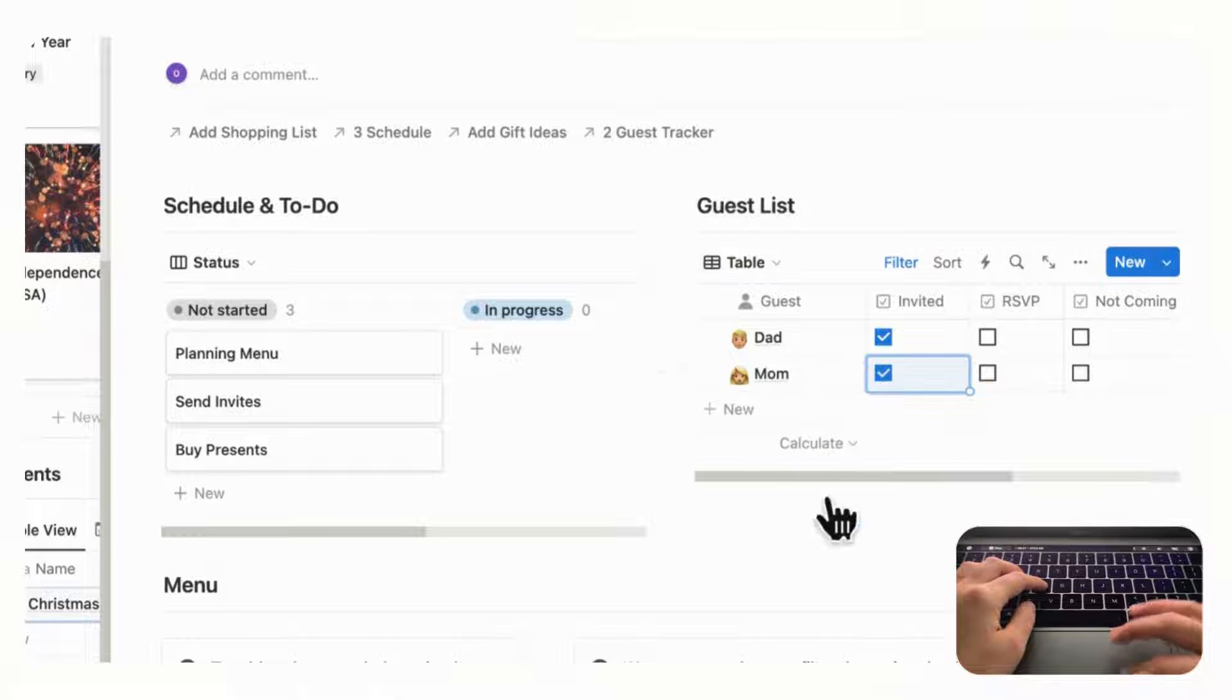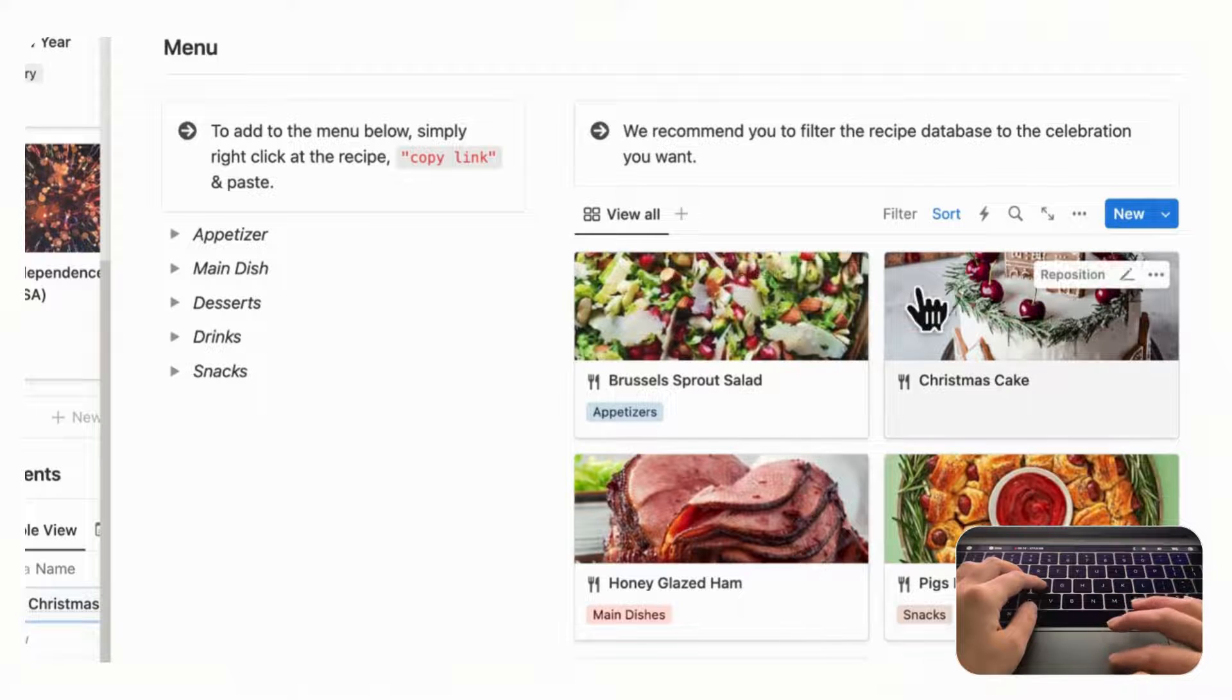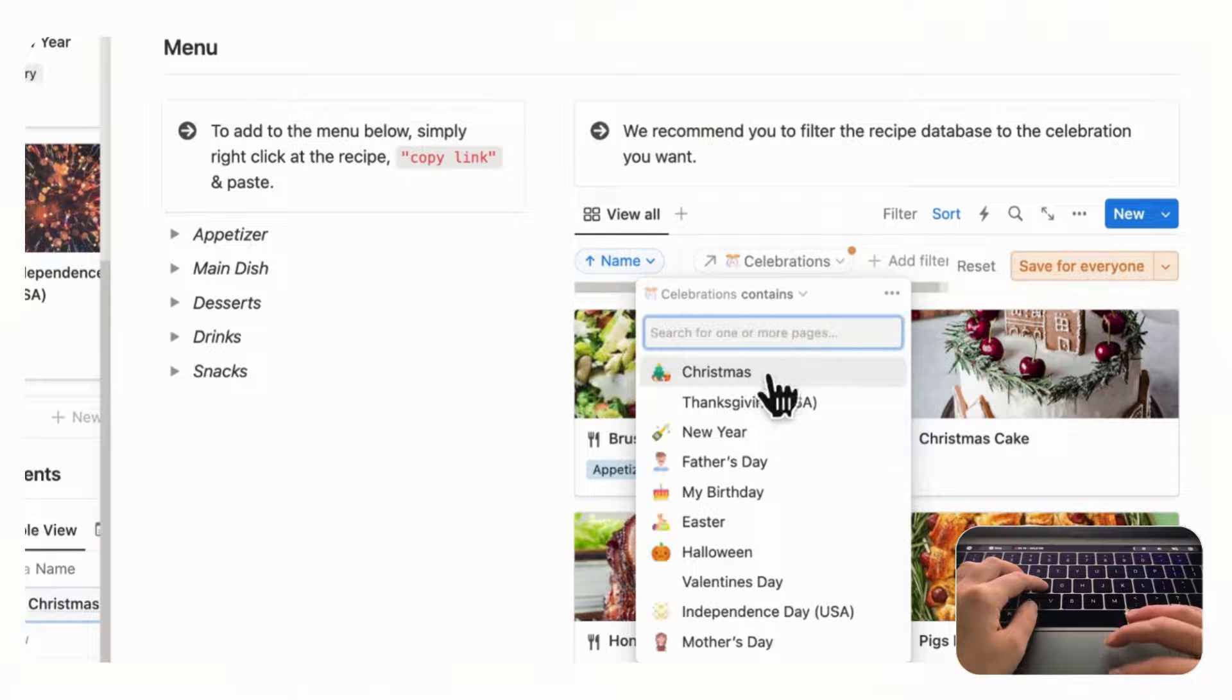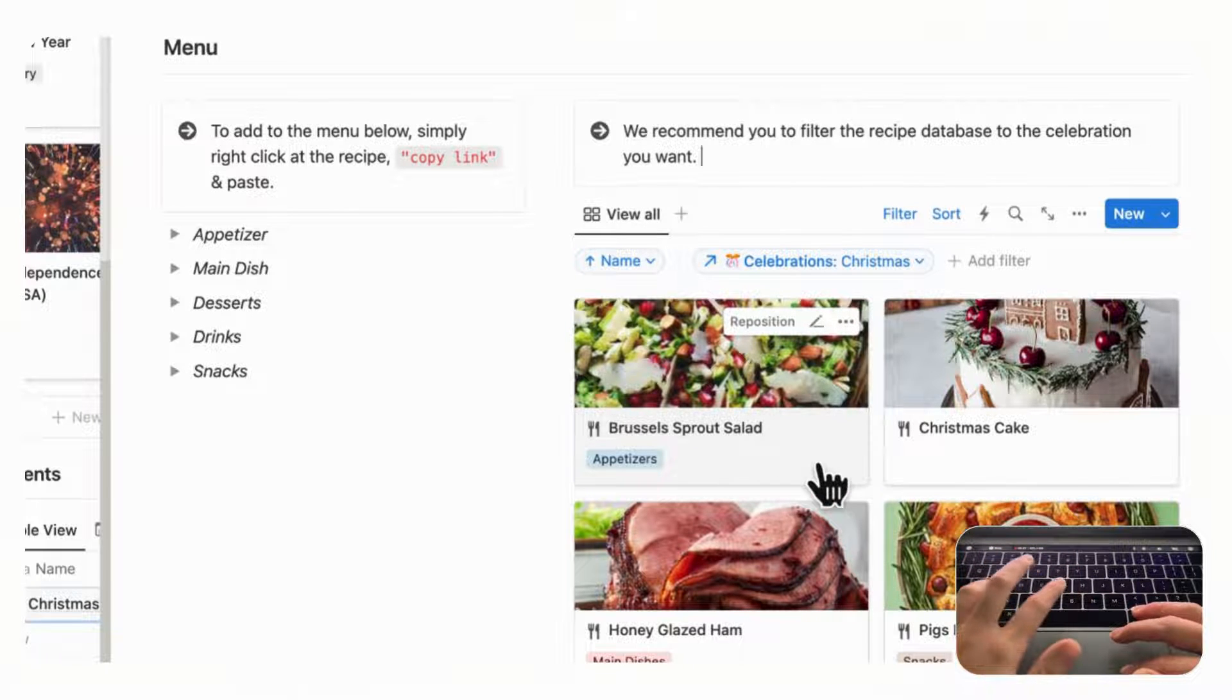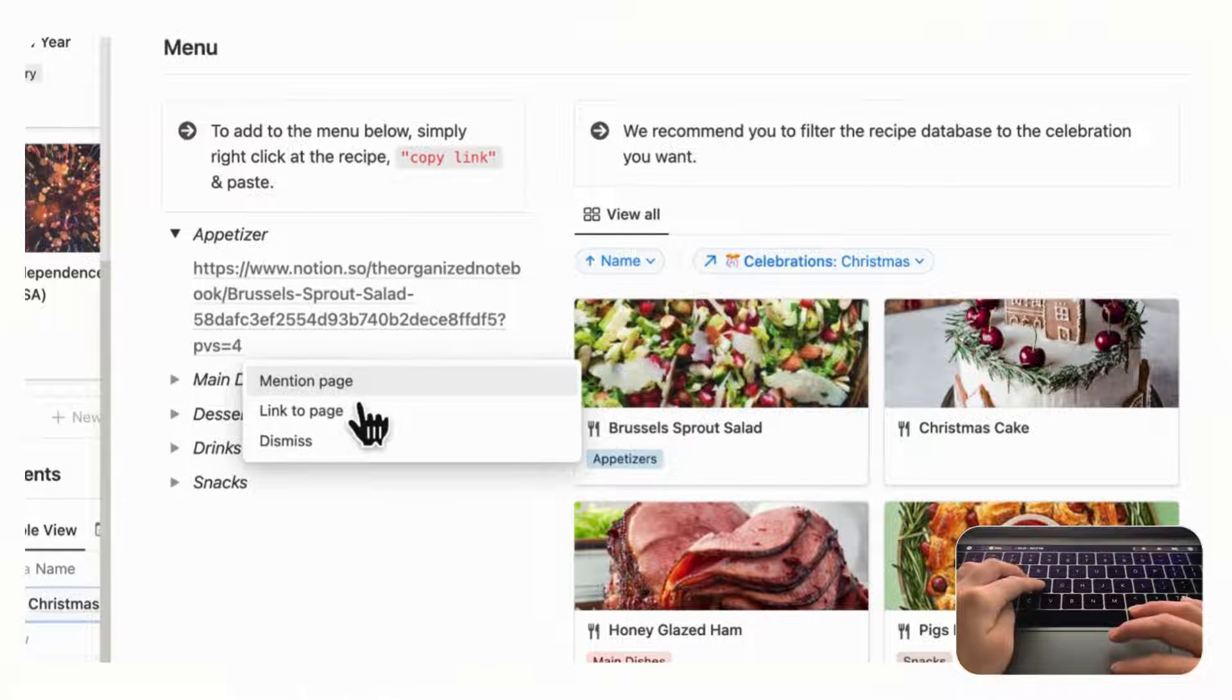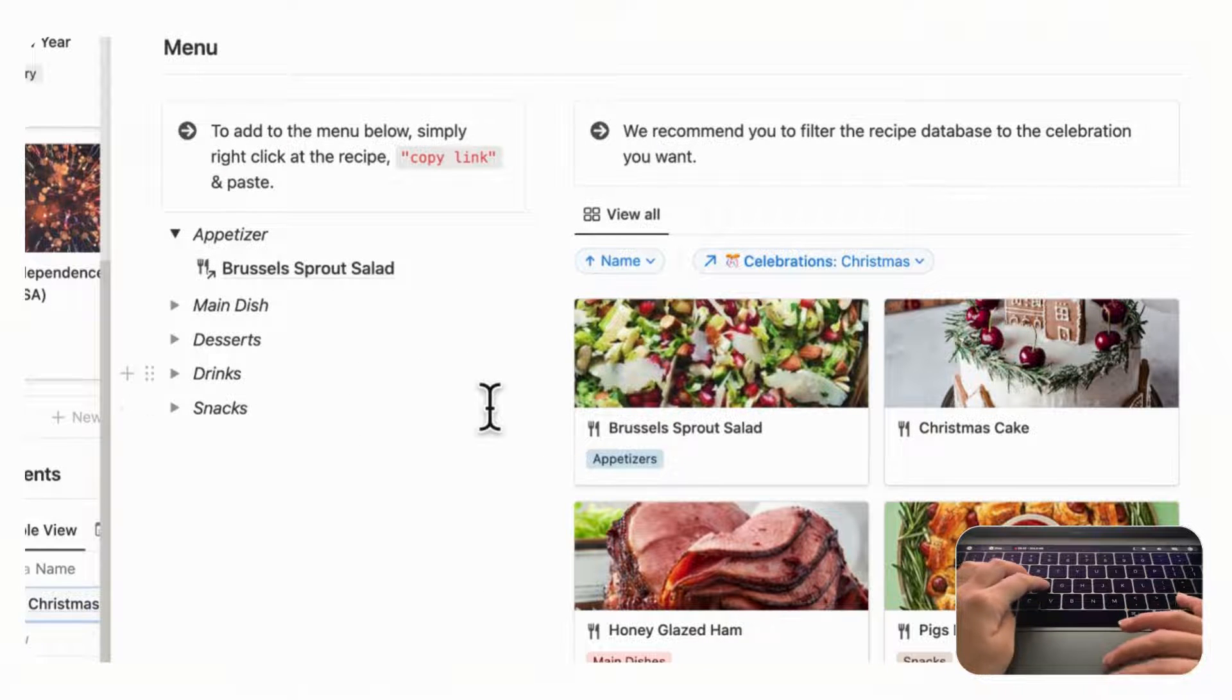And next we have the menu. So these are all the recipes that you've stored for all of your celebrations. So what you'll want to do is actually filter it by the celebration and we can choose Christmas, save for everyone. And then let's say that you want the Brussels sprout salad for an appetizer. Well you can click Control-click and then do copy link, and then all you have to do is open this up and then paste that link and then mention page. So then you have Brussels sprout salad here and you can easily open up this recipe. So this is a great way to plan your menu.